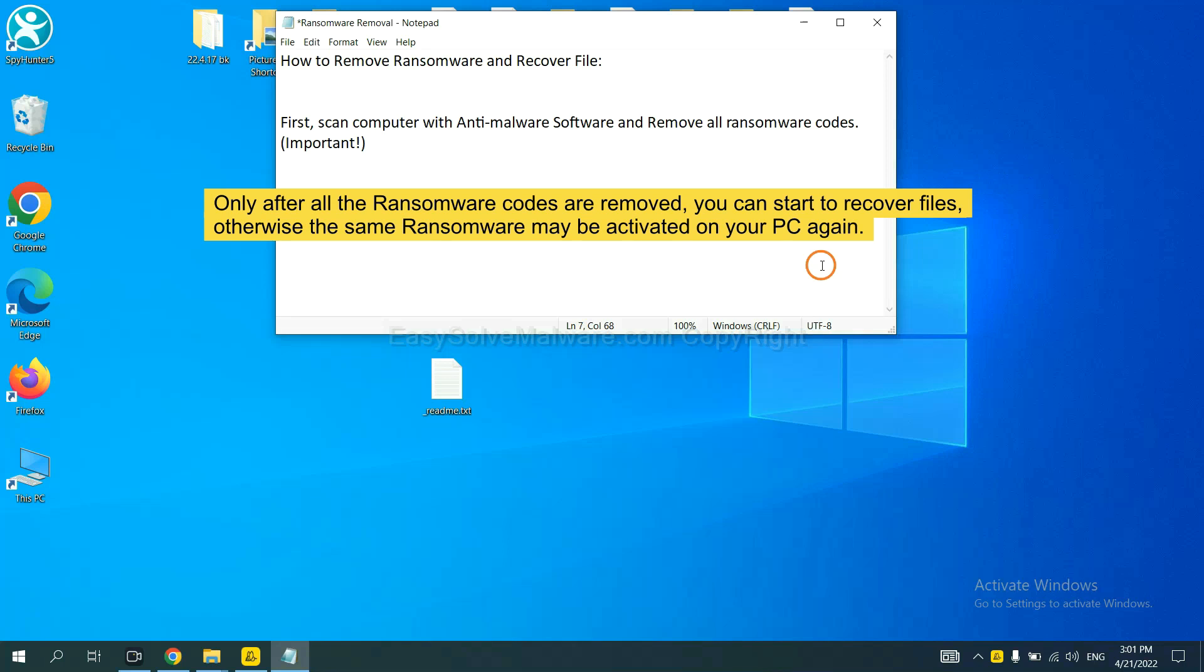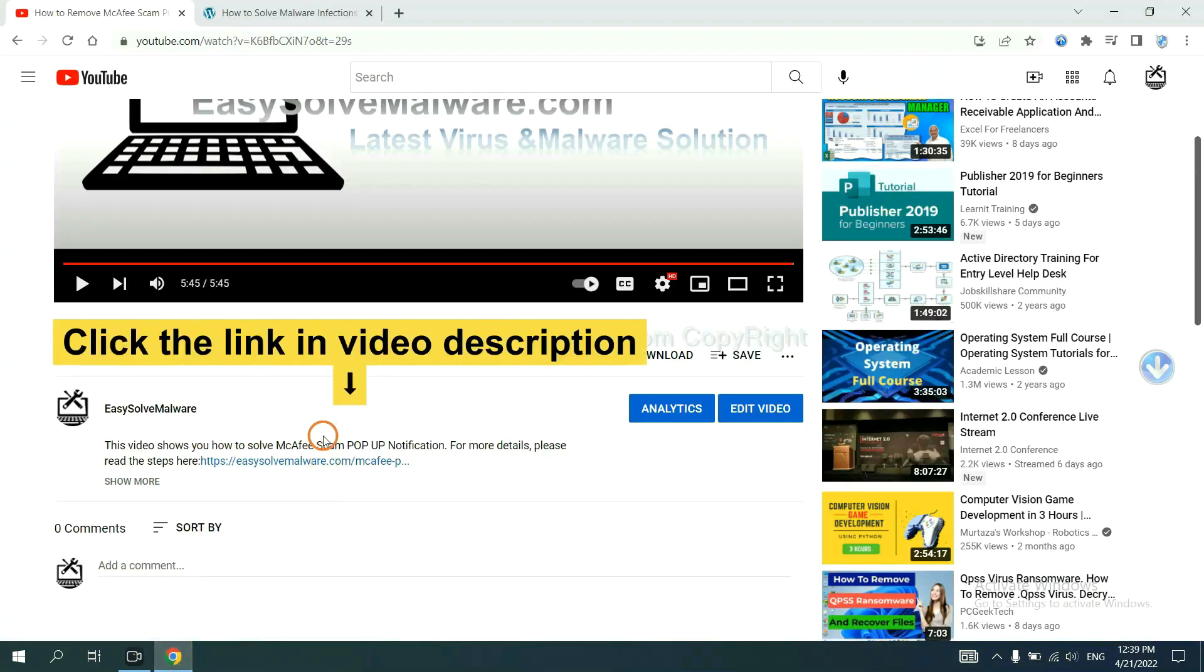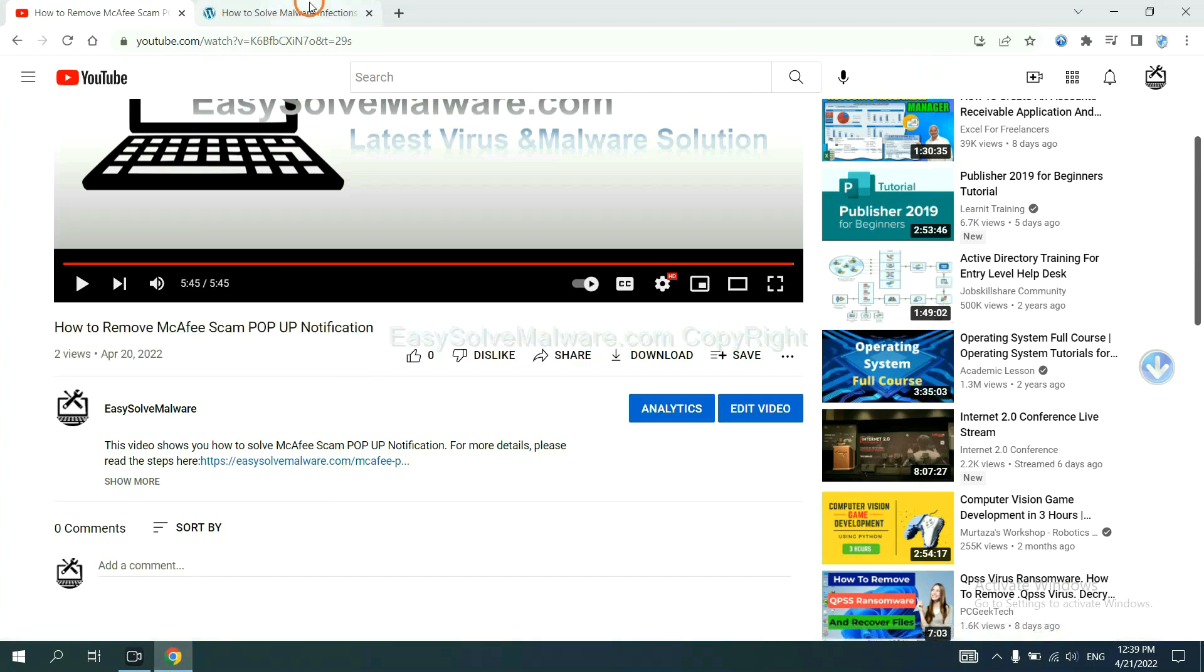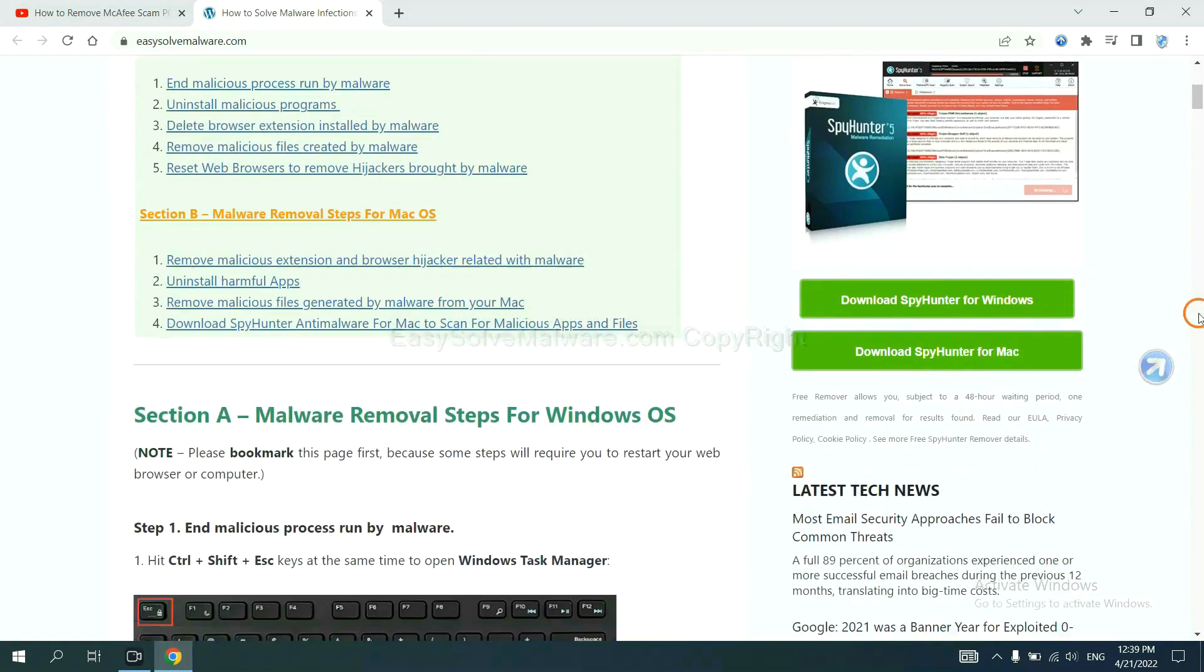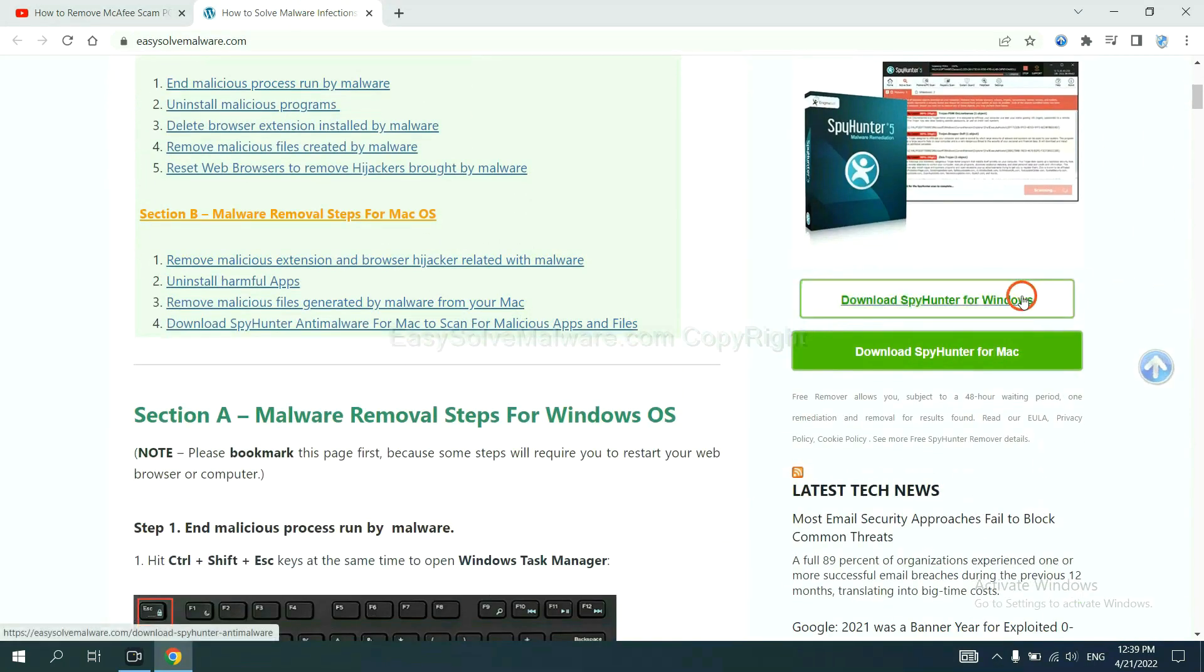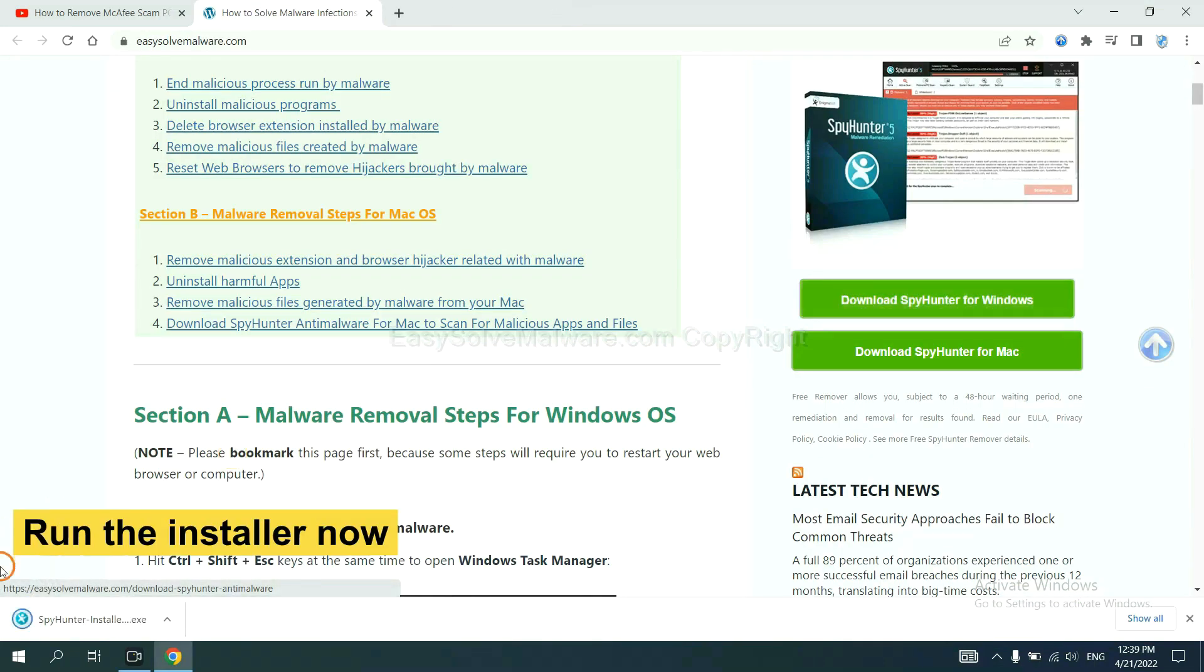So we are going to use SpyHunter 5 to scan your computer. Open the video, click the link in video description and you will get a page. Now you can download SpyHunter here and run the installer.